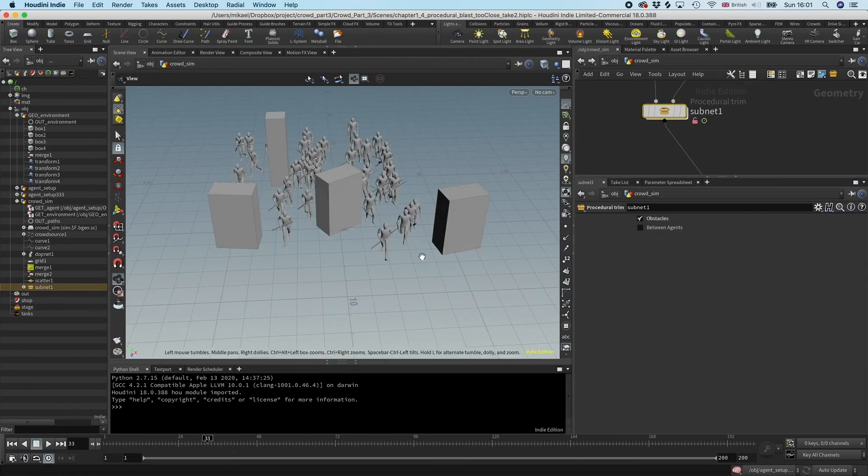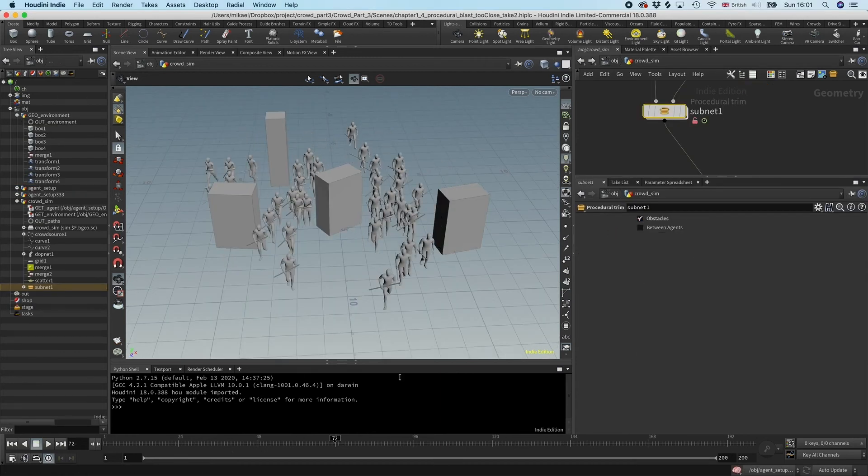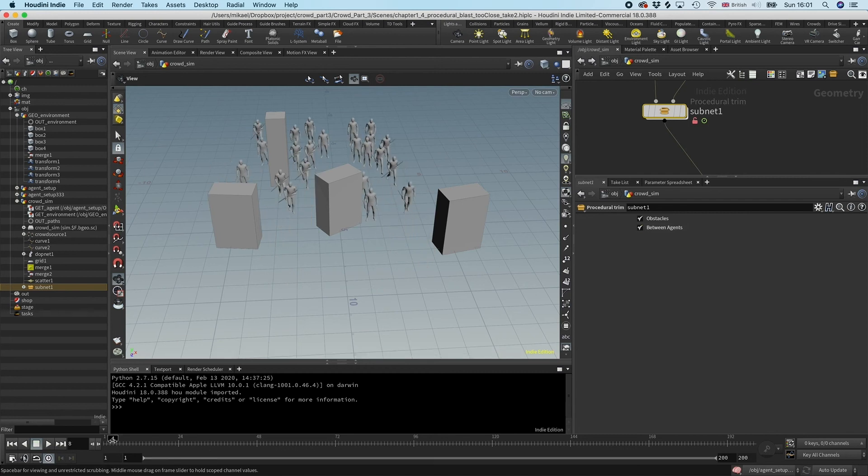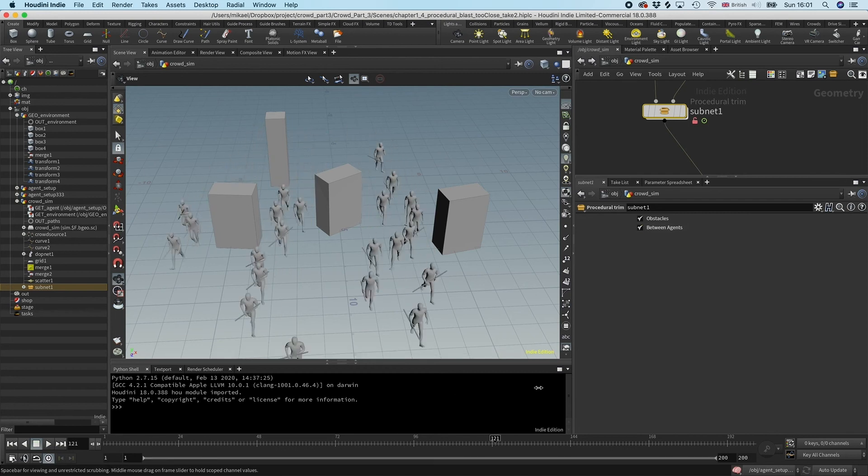After finishing this course you will have an understanding on how to go about making your own tools and approaching non-simulated crowds.